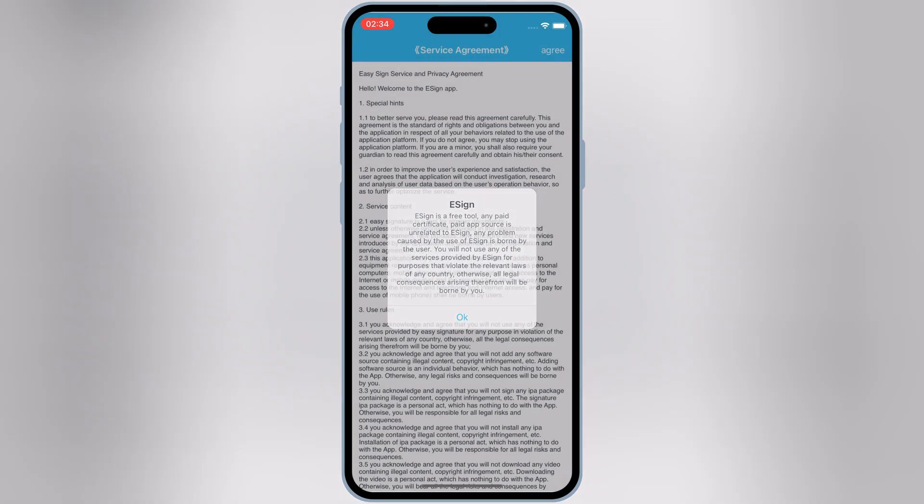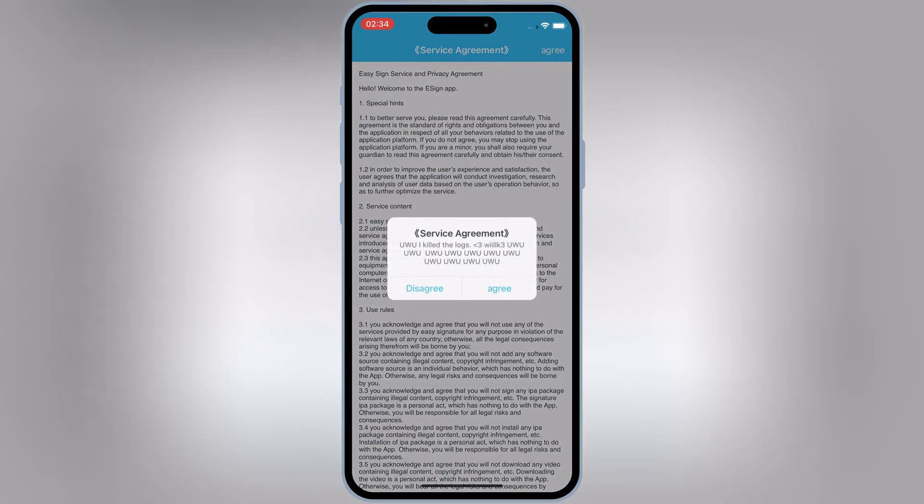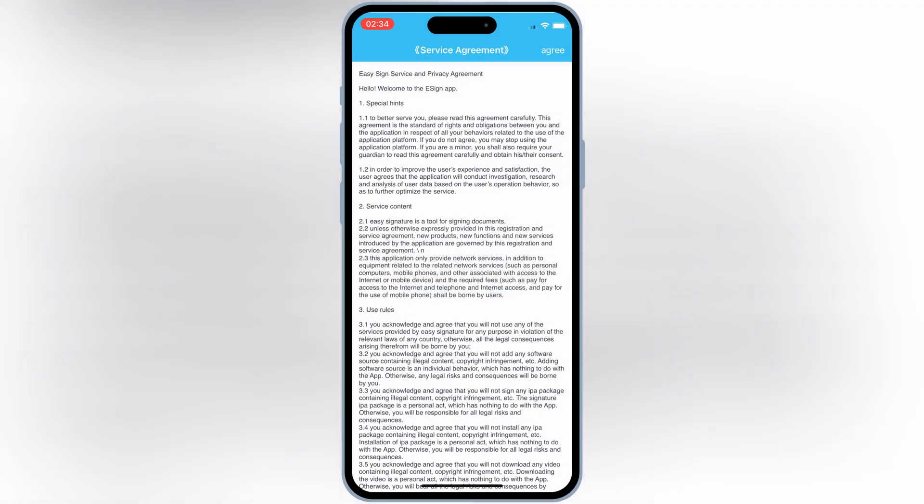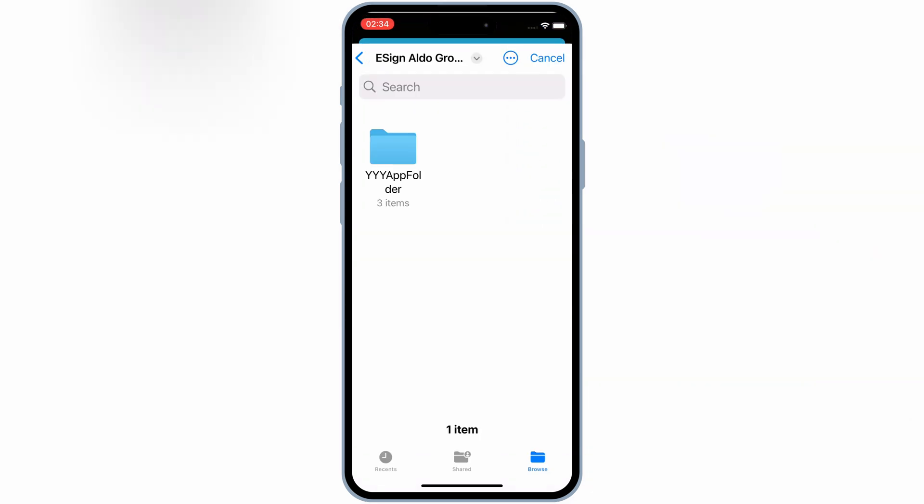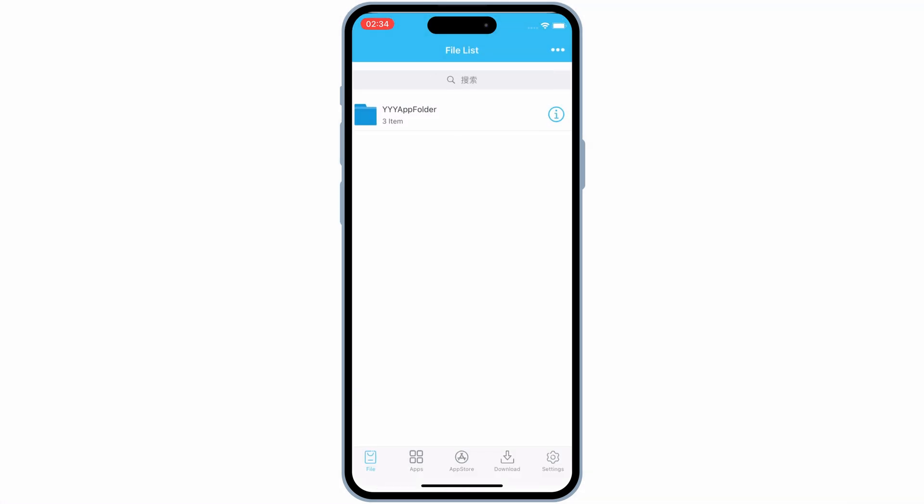Now open the eSign app and then hit three dots on top. Then hit Import and then choose the eSign Certificate zip file we have downloaded earlier.